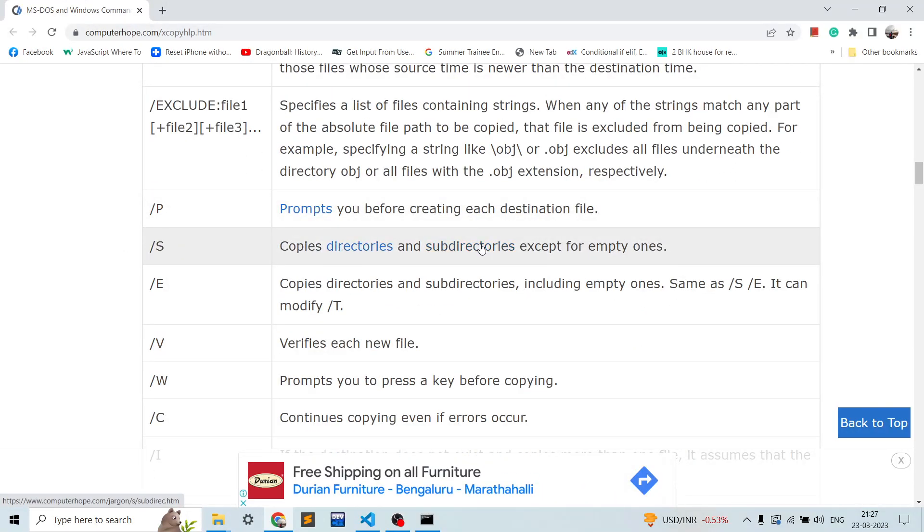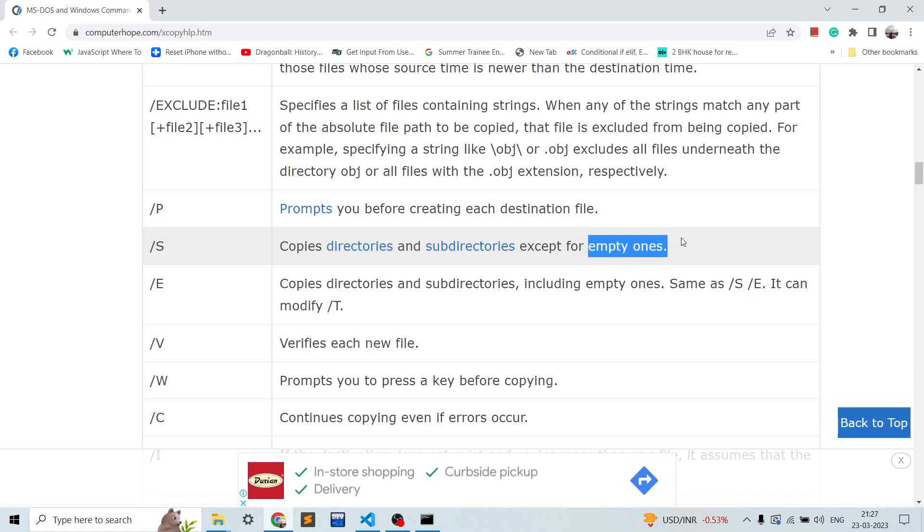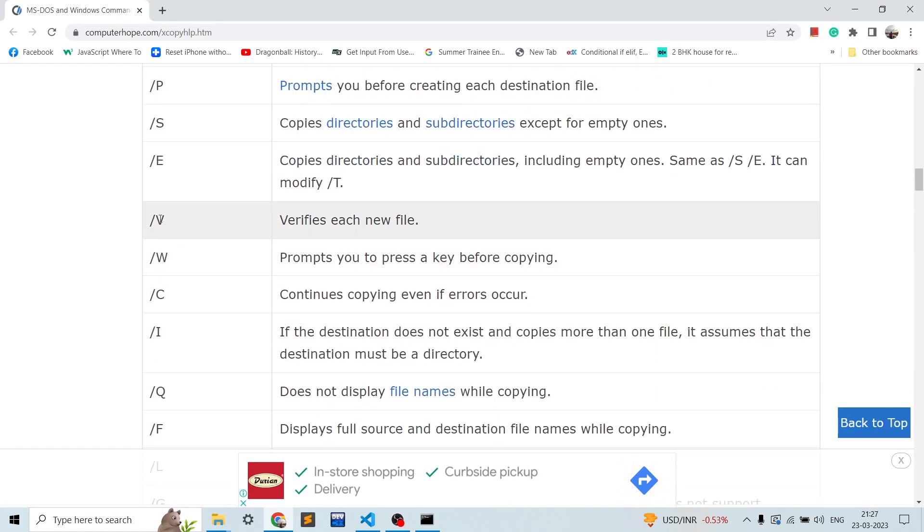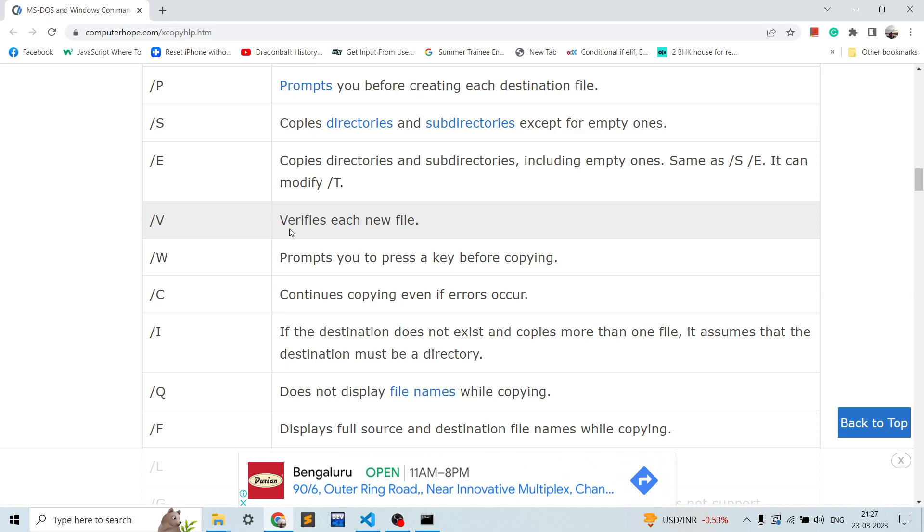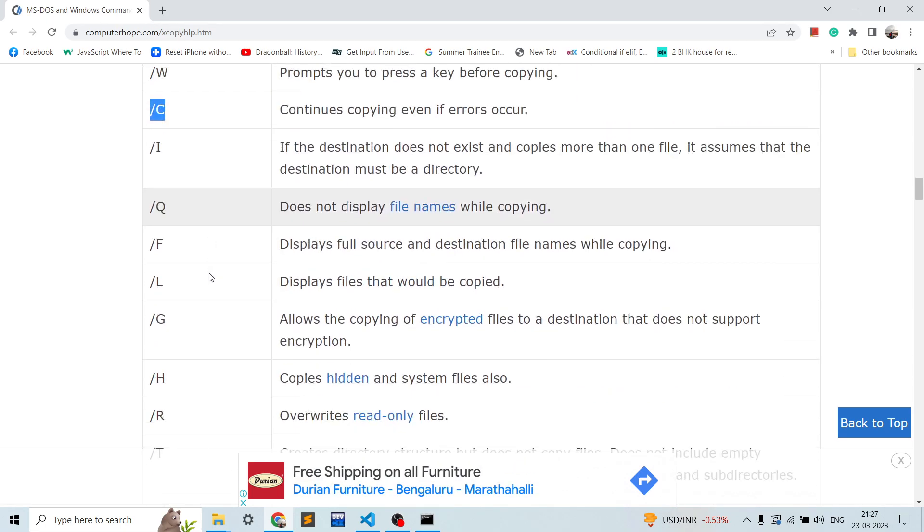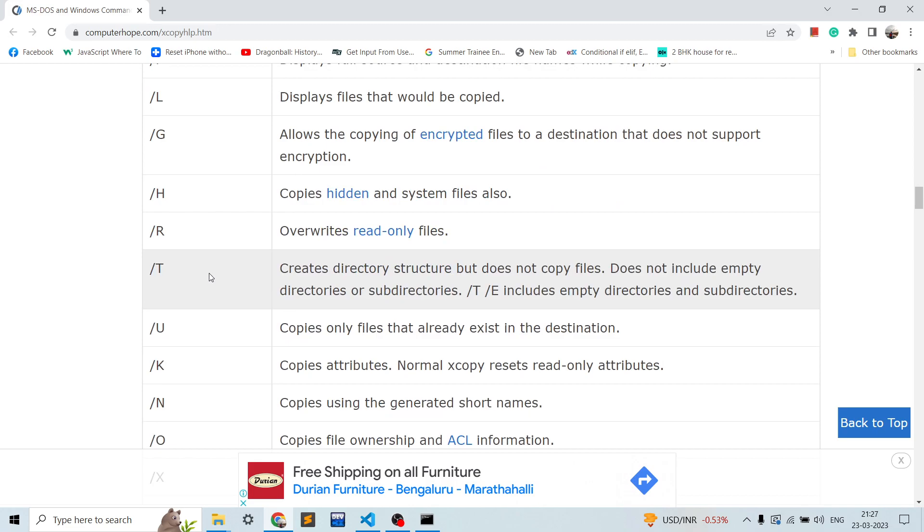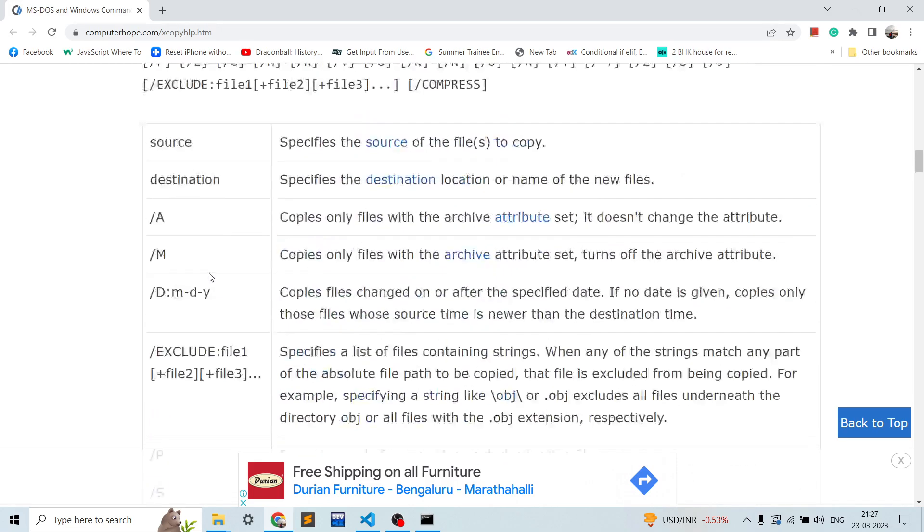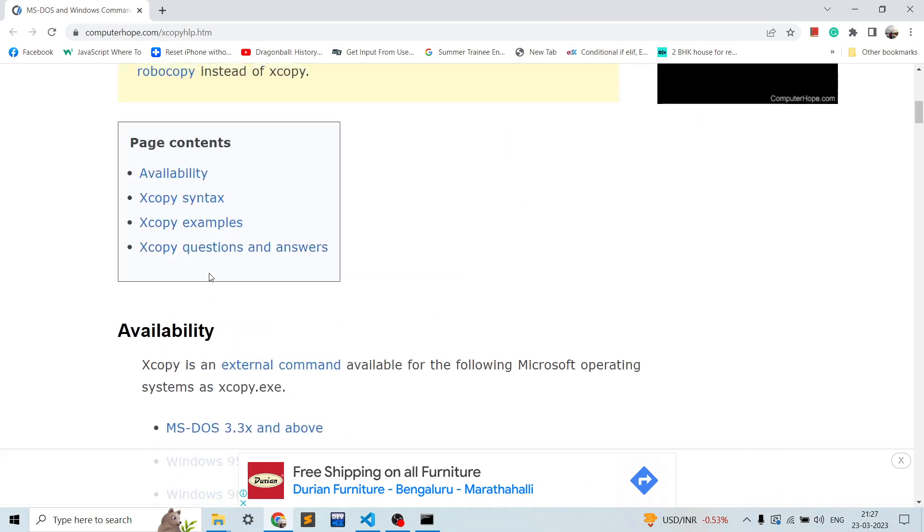And verify each new file, slash w, slash c. So these are all the different parameters that you can provide. I'll provide the link to this website for your reference.